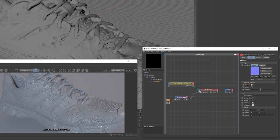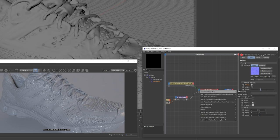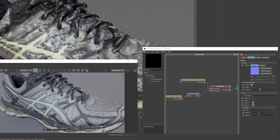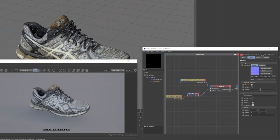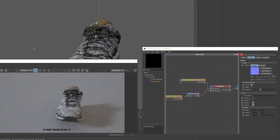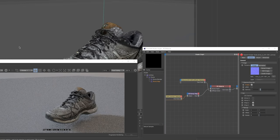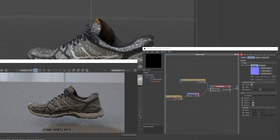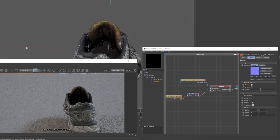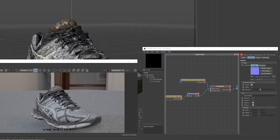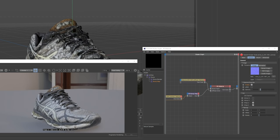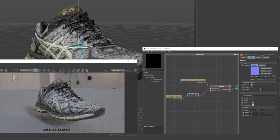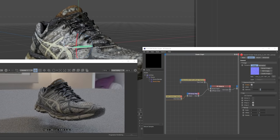Moving on, we plug our diffuse map into Diffuse Color — and there we go, we've got ourselves a beautifully 3D-scanned shoe. I'm still amazed it came out this good from a cell phone. We can take our light and spin it around to see we've got ourselves a shoe.